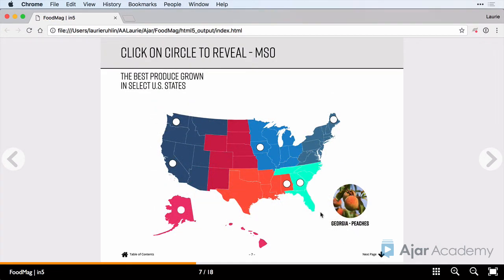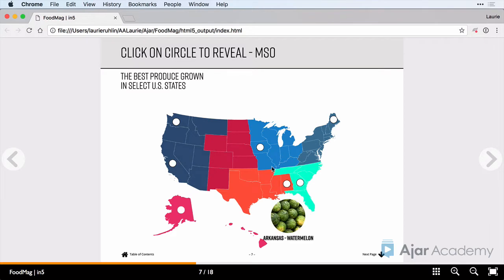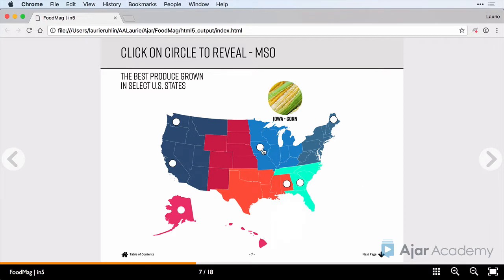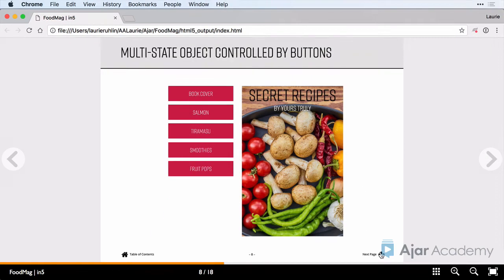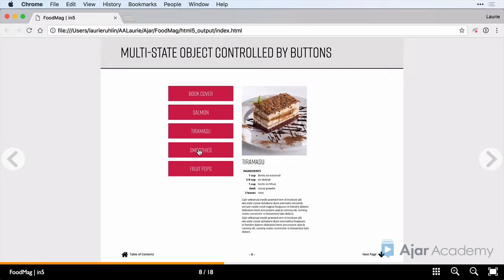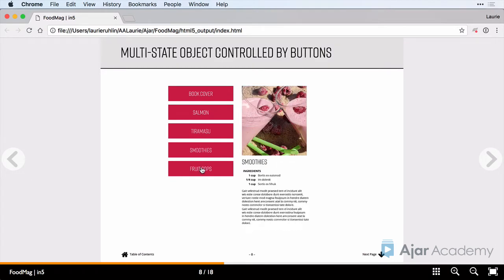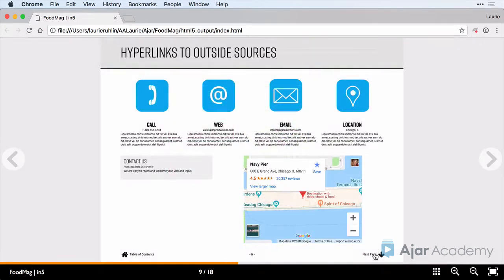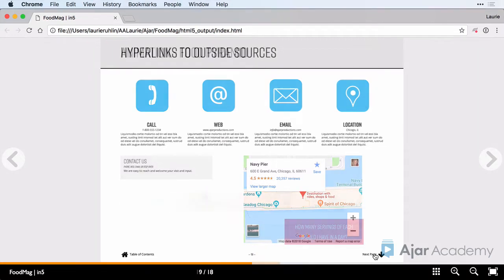On the next page, I have a map. It's a multi-state object where I can click on these little circles to reveal the information about that state. I've got a recipe book where I can click on these buttons to reveal the information. We'll set up some hyperlinks to link to phone numbers, web pages, and map locations.